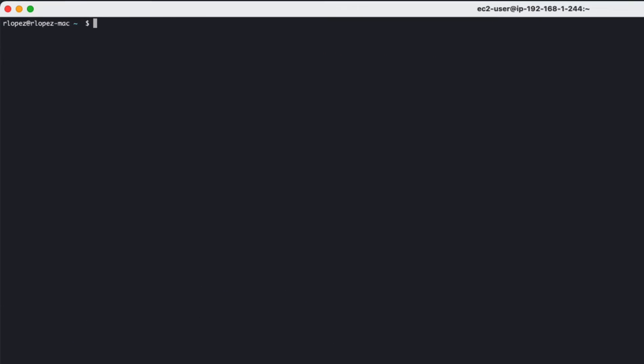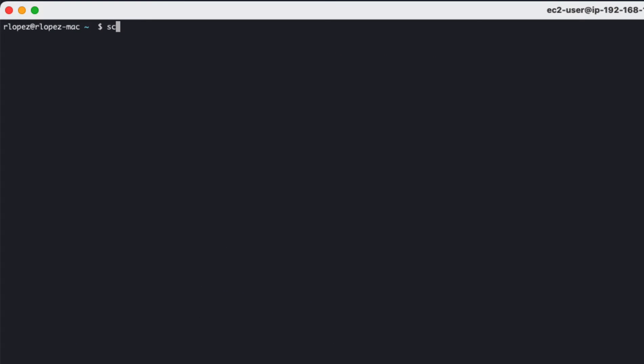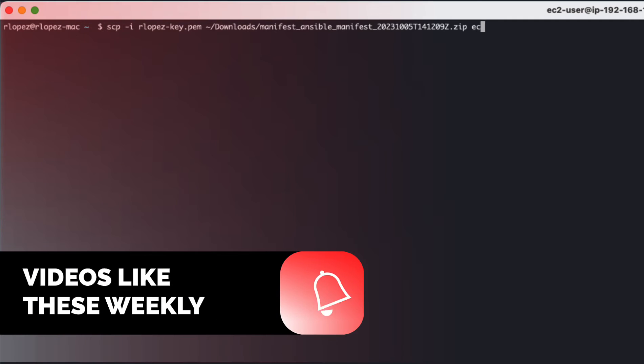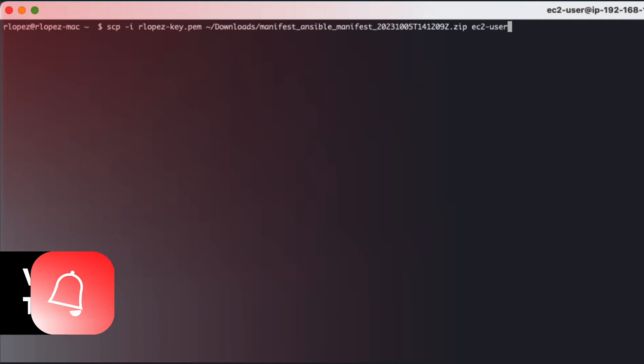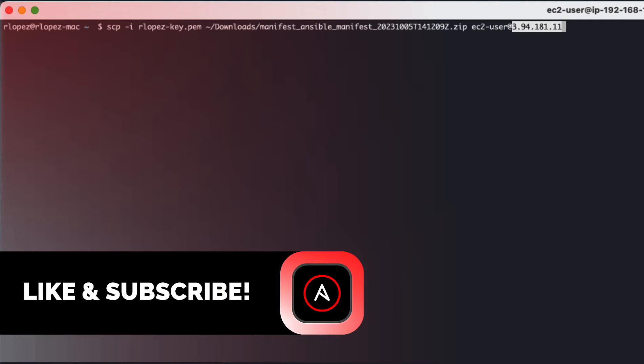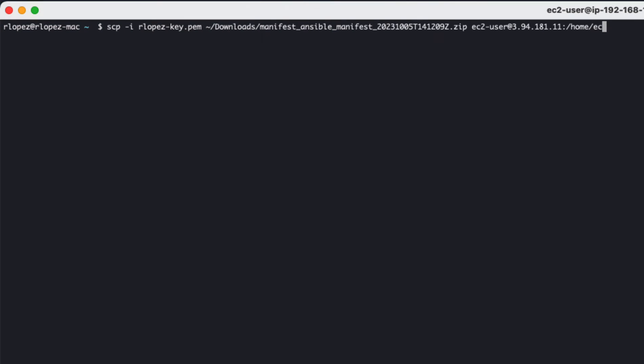With the manifest now copied to my local environment, let's securely copy it to our RHEL 9 host. In this example, my RHEL 9 host resides within Amazon AWS and I'm using my private key, rlopez key, as well as copying the Ansible manifest to the EC2 user's home directory.